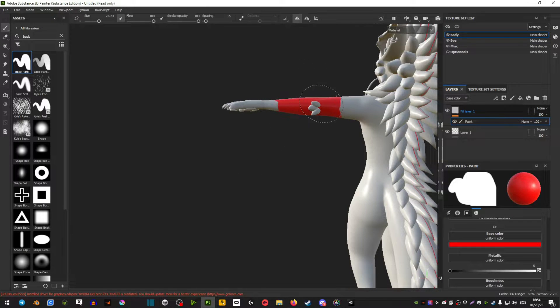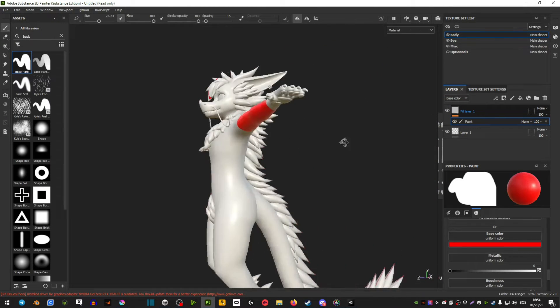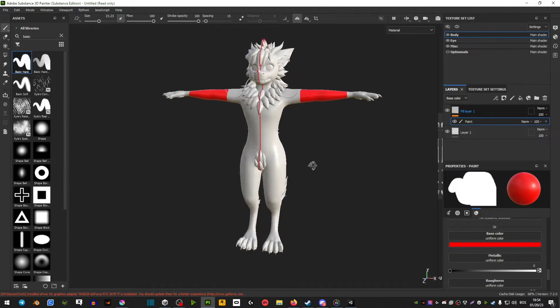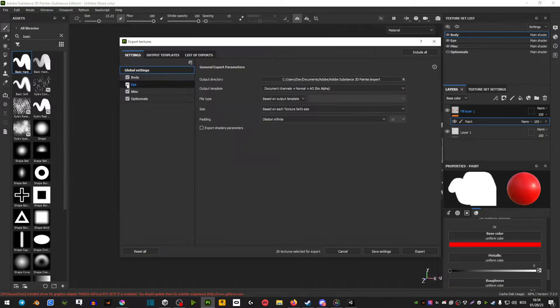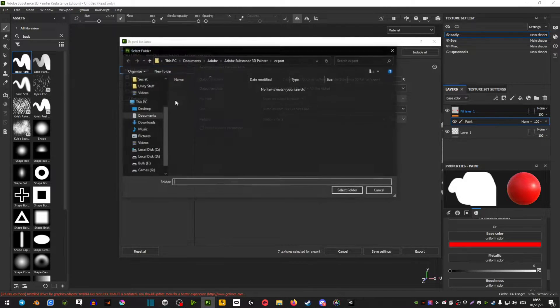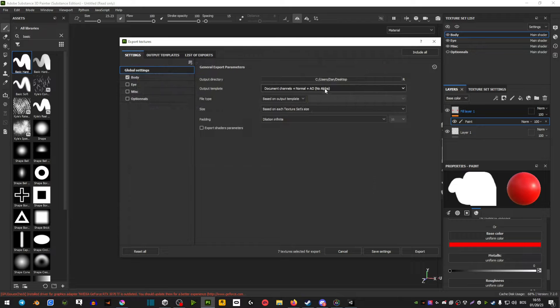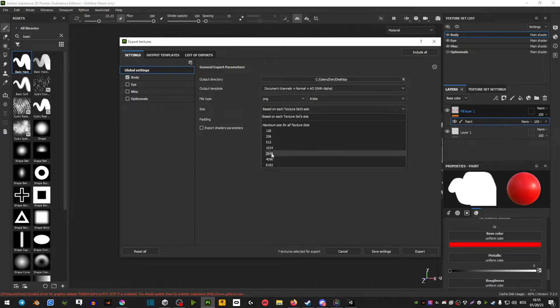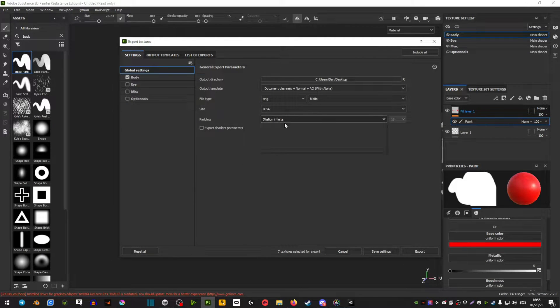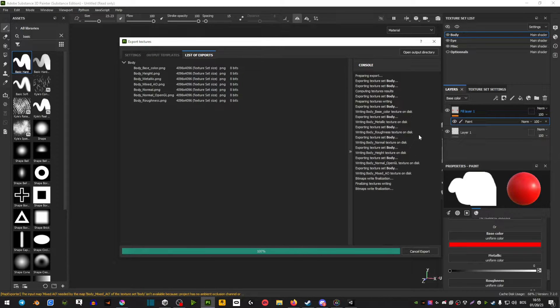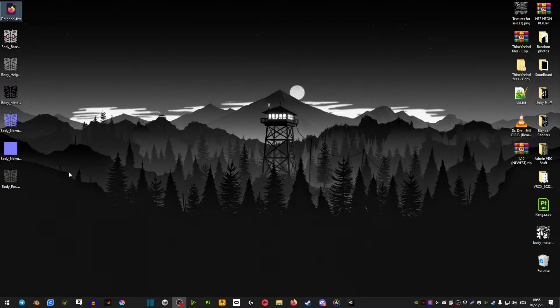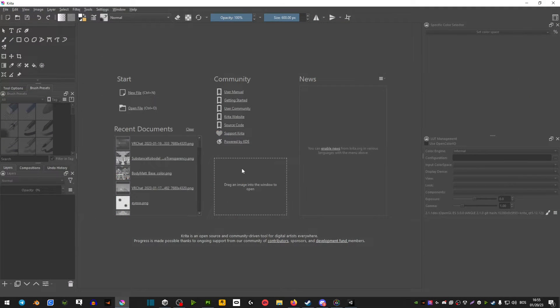Then I would take that marked area, export those textures, and import them in any kind of 2D editing software. In my case I use Krita, but Photoshop or any kind of 2D software works.